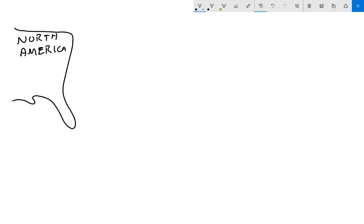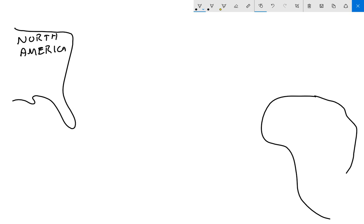All right, next we're going to draw Africa. Again, simple shapes. We'll label this Africa.